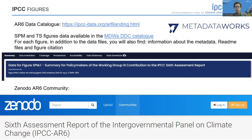For each of these figures, we do not only provide the data, but also the metadata, the abstract and citation, as well as information on the derivation of the underlying data and the recommended figure citation.